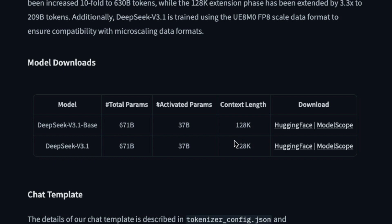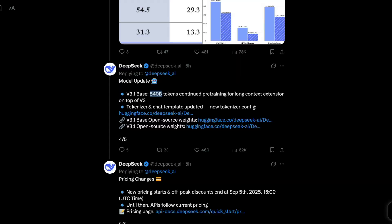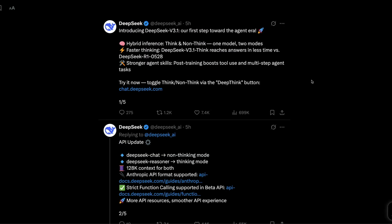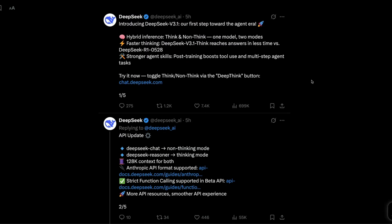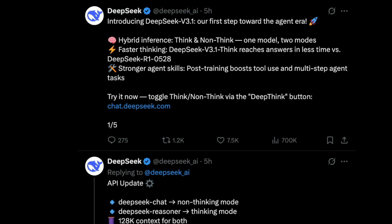It is 128,000 context window. It's an MoE model, mixture of experts model, total 671 billion parameters with 37 billion parameters active during a given phase. Model is supposed to be good for multi-turn conversation. The model outputs fewer tokens. It's better for multi-step agentic tasks. And the model is going to cost you less.